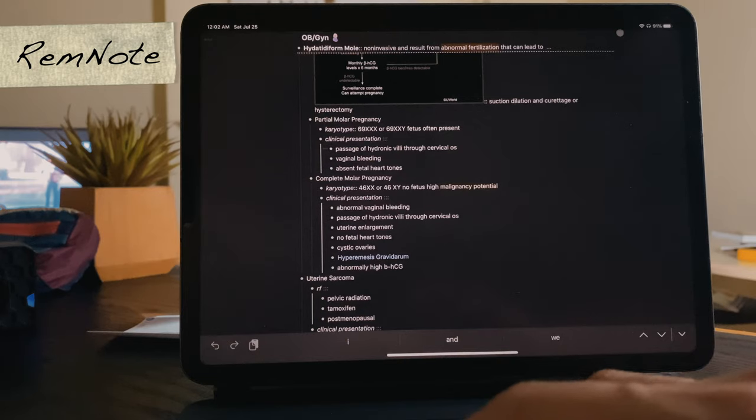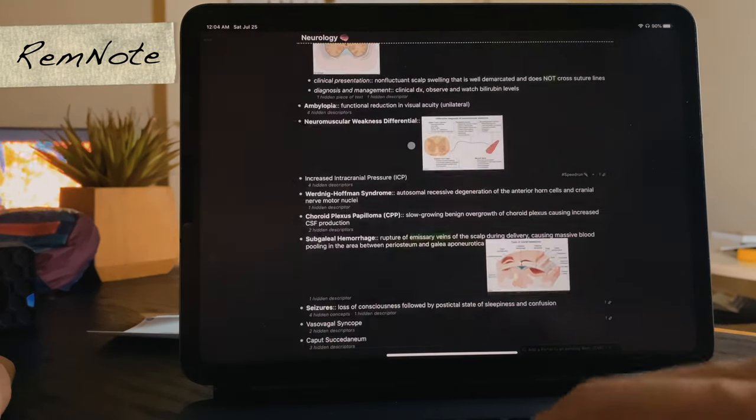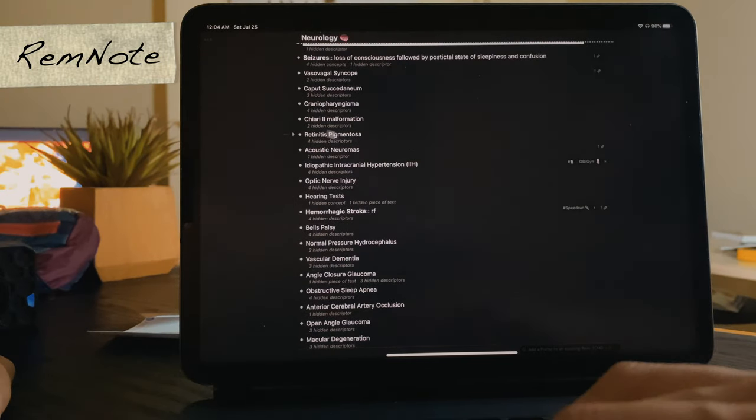Now that everything is in RemNote, I begin the final stage — connecting all the dots and learning everything long term using active recall and spaced repetition, the most effective scientifically proven study strategies. My goal is to create a personal knowledge database that's easy to navigate and study from at any time. As a third-year medical student preparing for Step 2, which I won't take for about a year, I want to make it as easy as possible to study from my knowledge base whether that's tomorrow or three years from now.